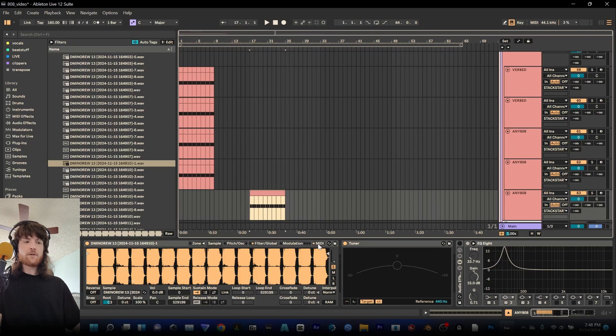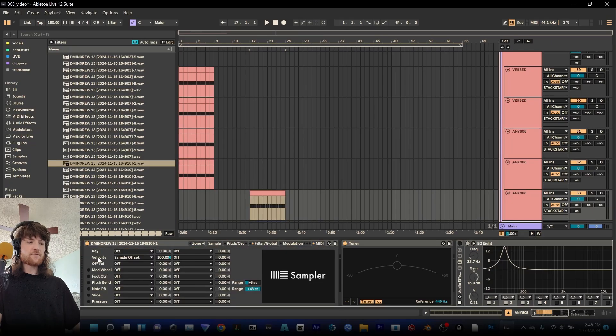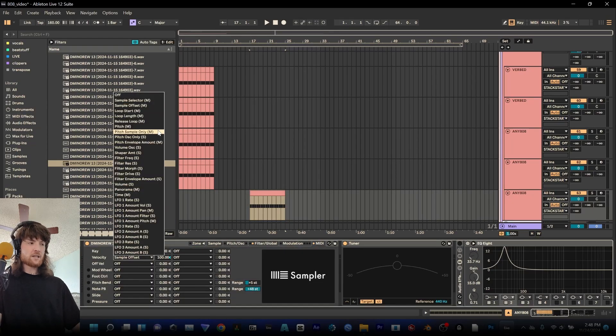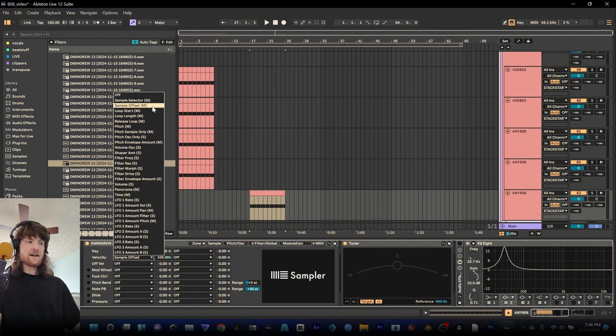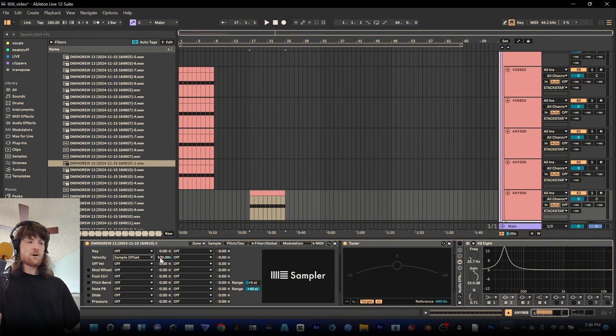But if you go over to the MIDI tab over here at the end and over to this velocity section, you can click sample offset and then turn that all the way up to 100.